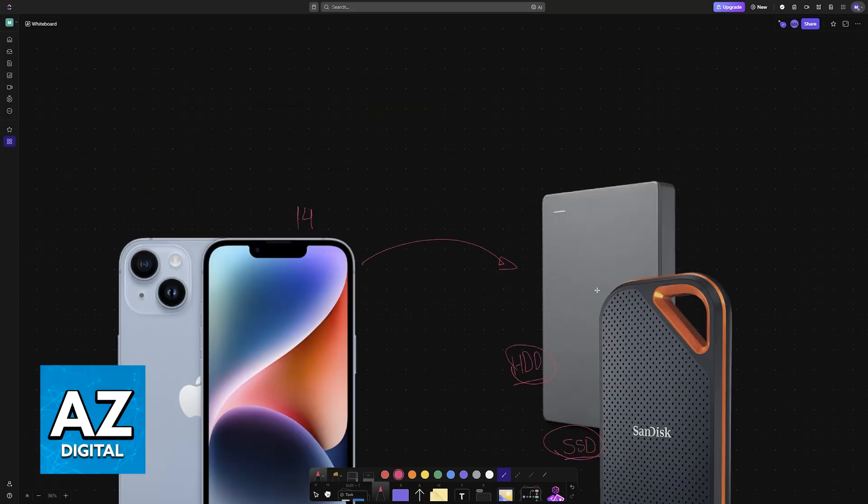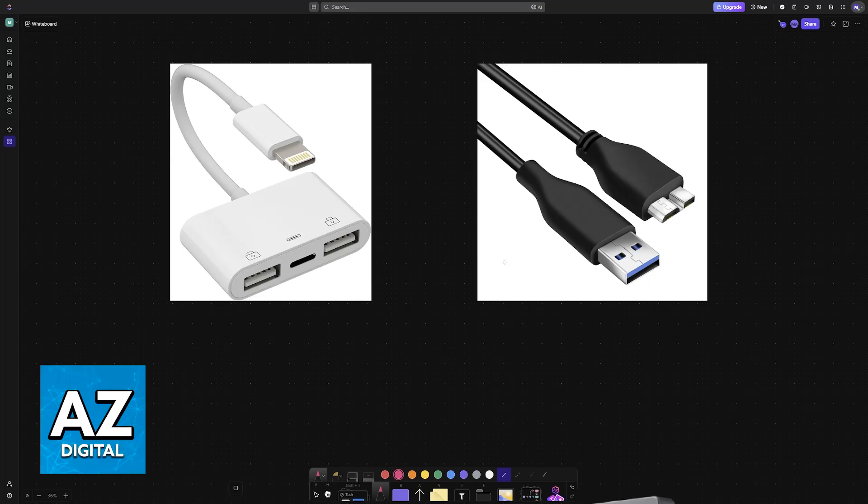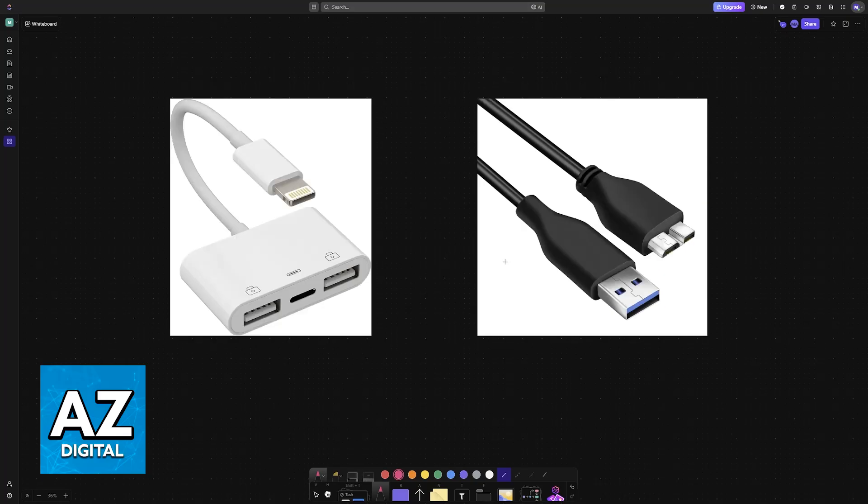First, you'll have to establish a physical connection between the iPhone and the external hard drive. This will be primarily done using cables like these. Of course, this might differ depending on the model of external hard drive or SSD that you have available.